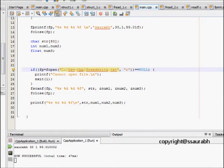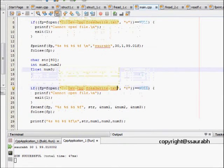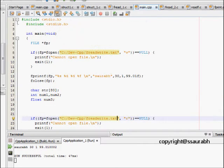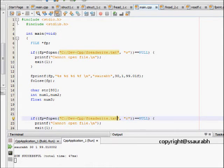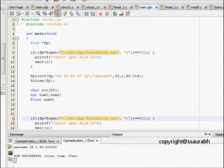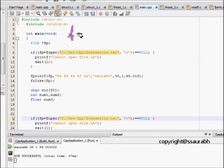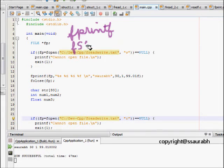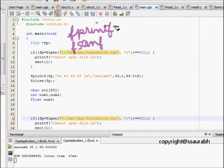This explains the code for fread, fprintf, and fscanf. This ends our lecture. In this lab session we learnt about fprintf and fscanf functions.